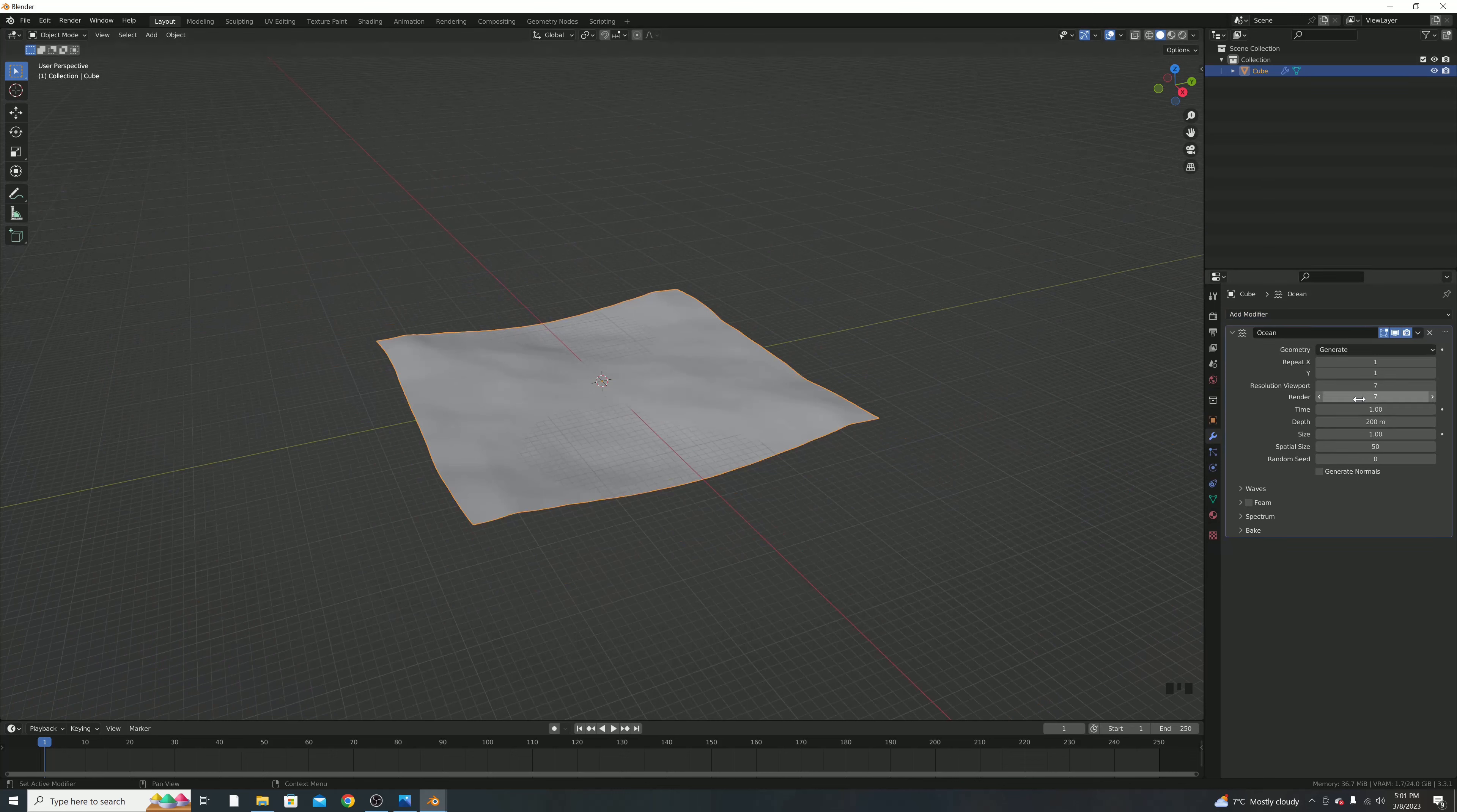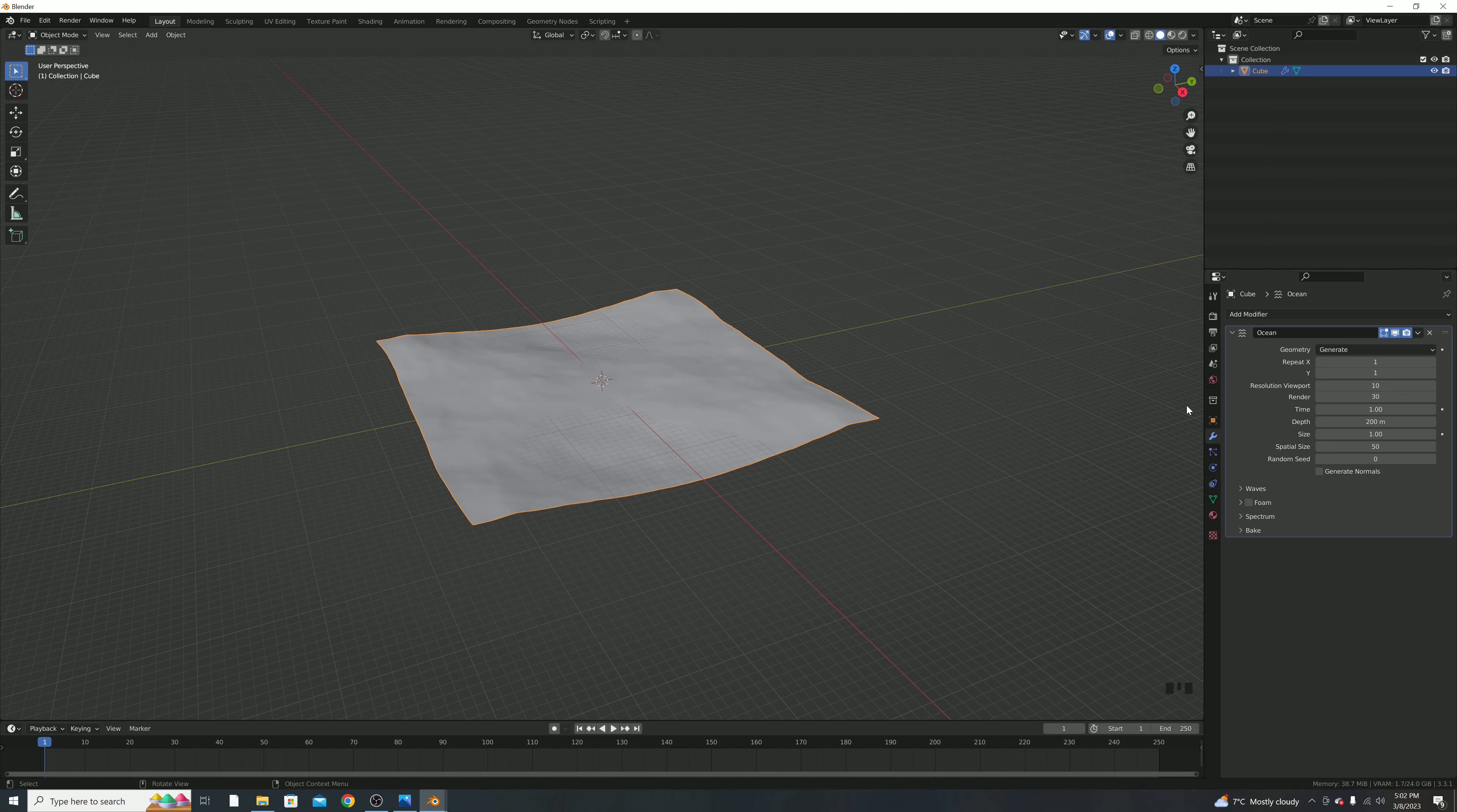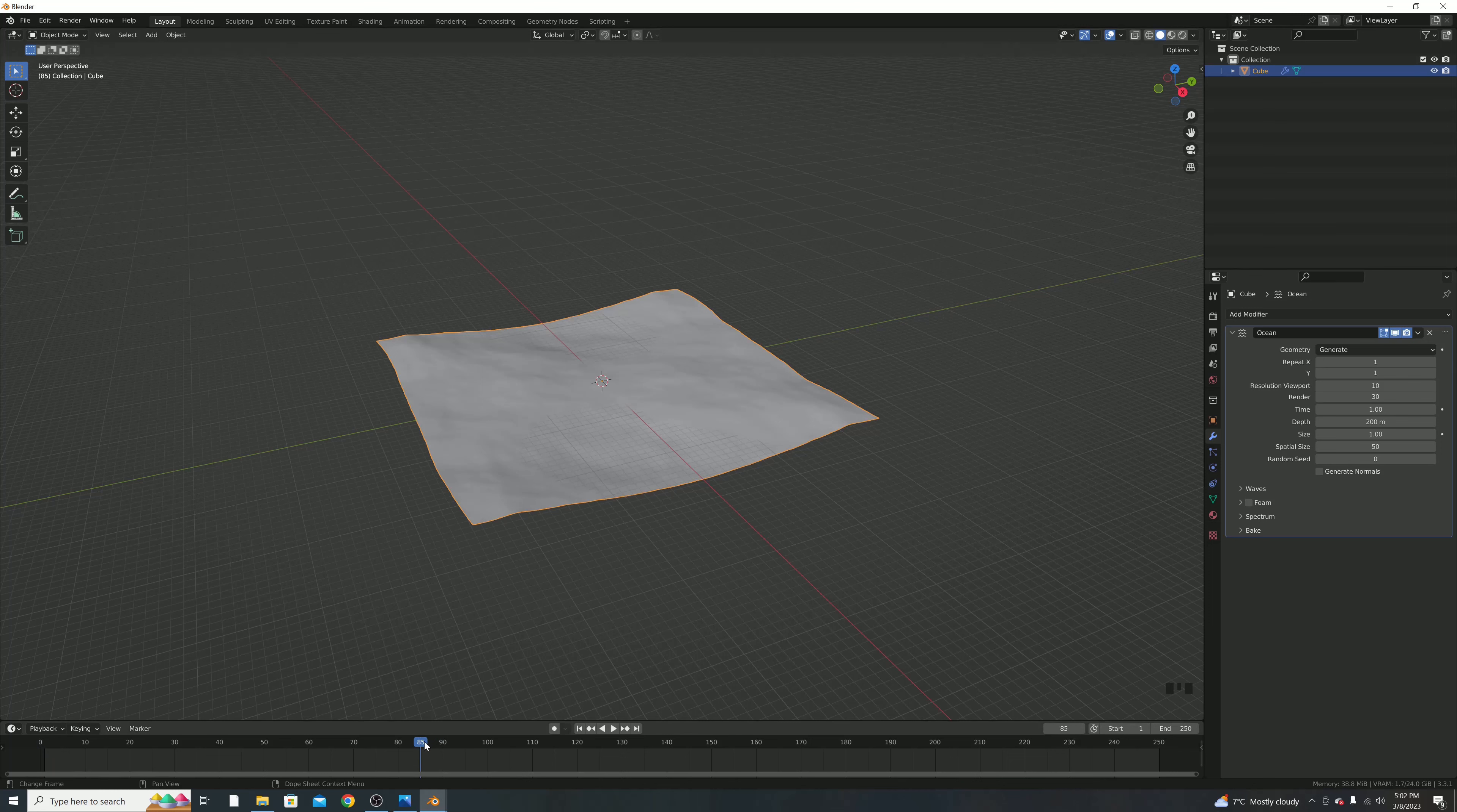Now we're just going to tinker with the options we have here. So I'm going to change the resolution viewport to 10, so you can see it becomes a little more detailed, you have a little more bumps, and the render to 30. You're going to change this up or down depending on what your computer can handle, and we're going to change the resolution viewport to 30 just like the render, but the reason why we're not doing that right now is so that we can easily jump through the timeline, because if we change it to 30, it's much harder for the computer to render all that.